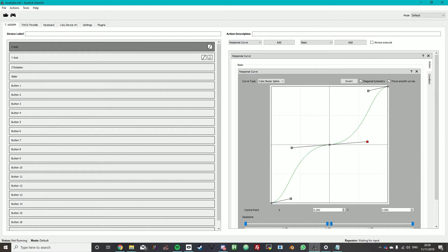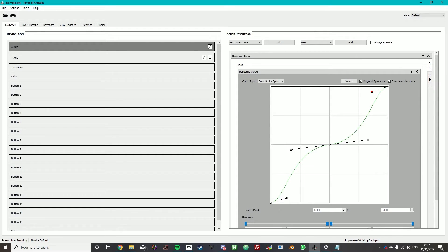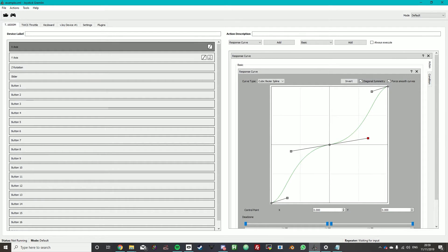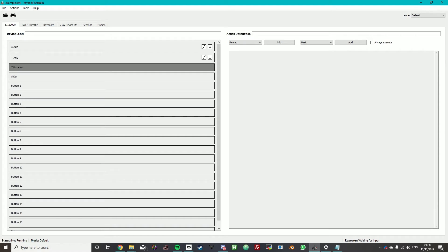We don't want it too steep because that means very high sensitivity around the center. But we don't want it too little because then you'll move your joystick and nothing will happen until right at the end and all of a sudden it jumps. You don't want it to jump. You want it to be reliable and stable. So again about that far will work.